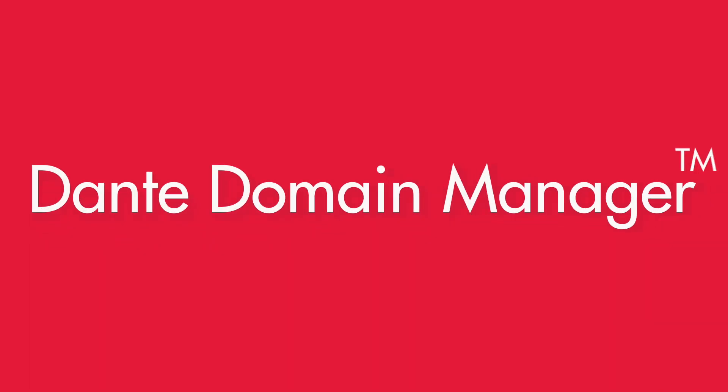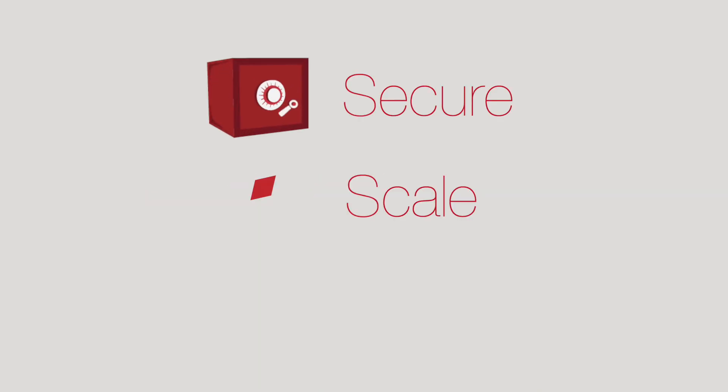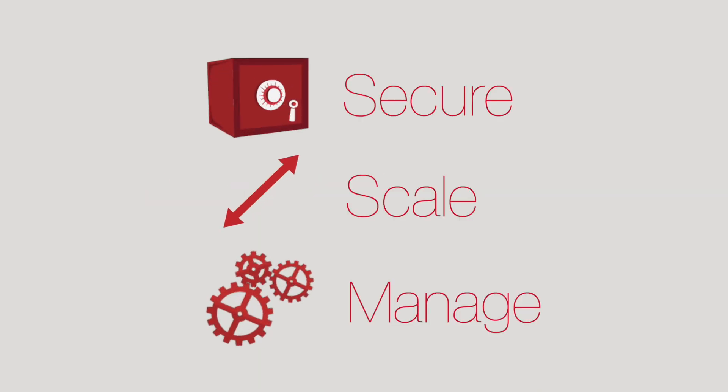Dante Domain Manager is a revolutionary, enterprise-wide management platform specifically engineered to secure, scale, and manage Dante audio networks.